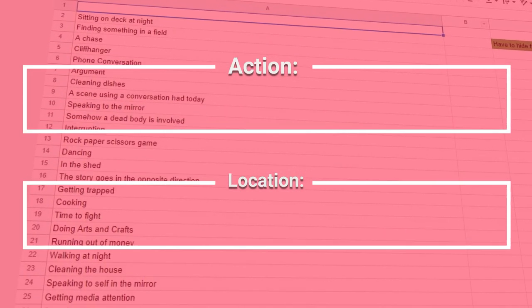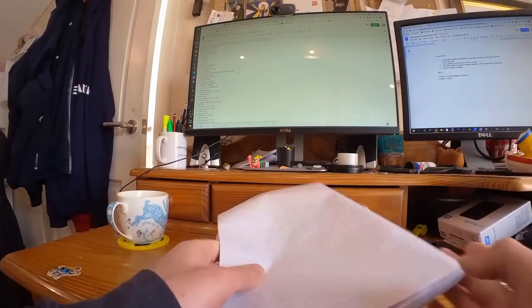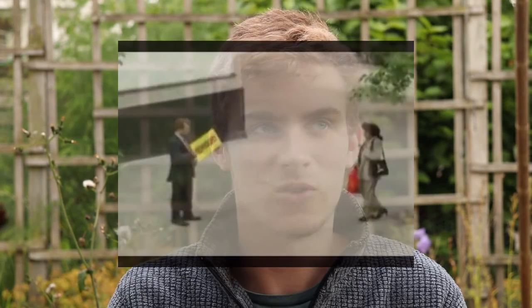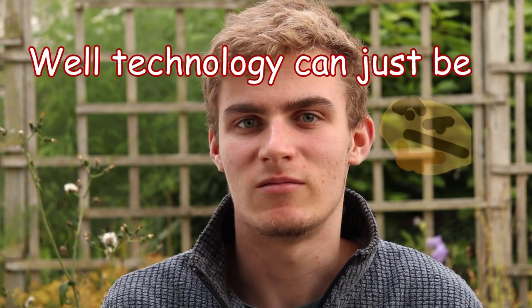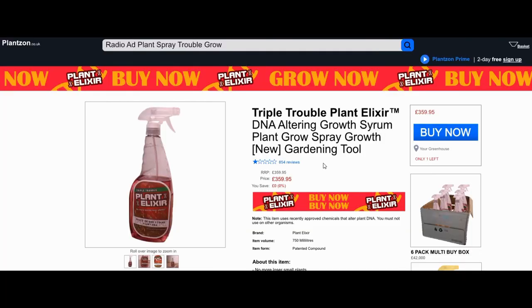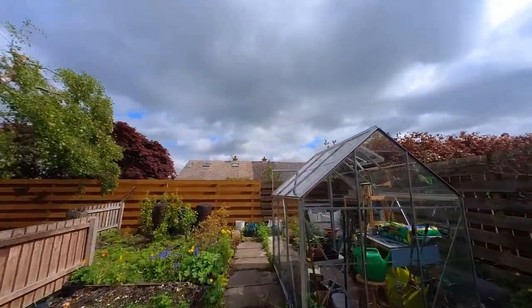It was day one and I spun the wheel — I got 'new technology is released' and the location 'a shed.' My first thing was to grab some paper and figure out how to fit those together. Technology can be anything really. I was thinking about those sprays that make plants grow, which also gives my main character a motive. I don't actually have a shed, but I have a greenhouse and that's close enough.